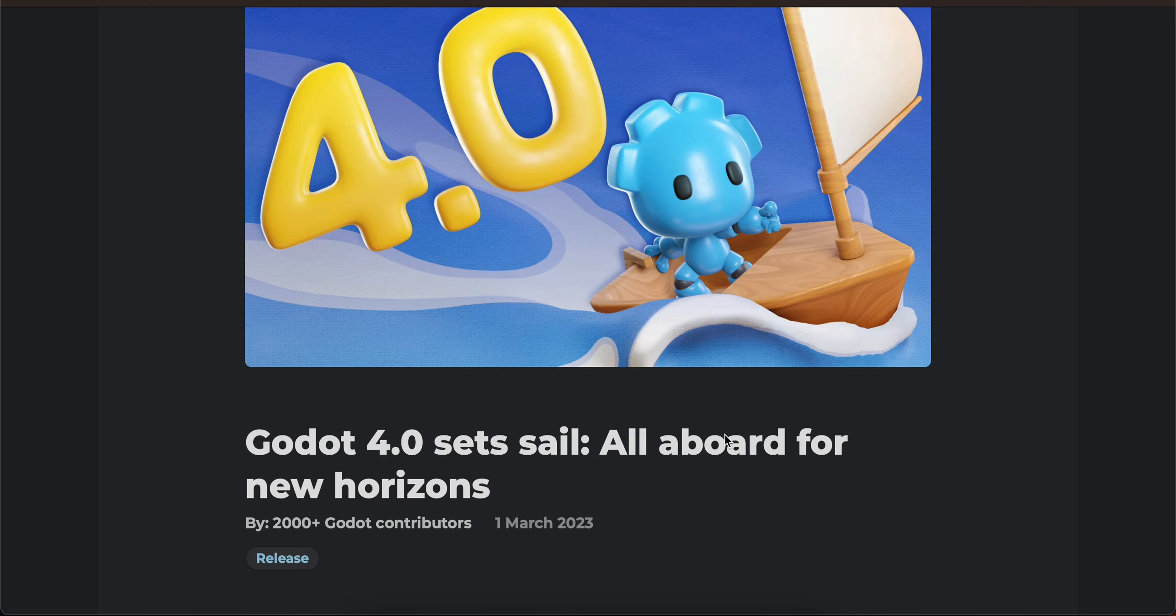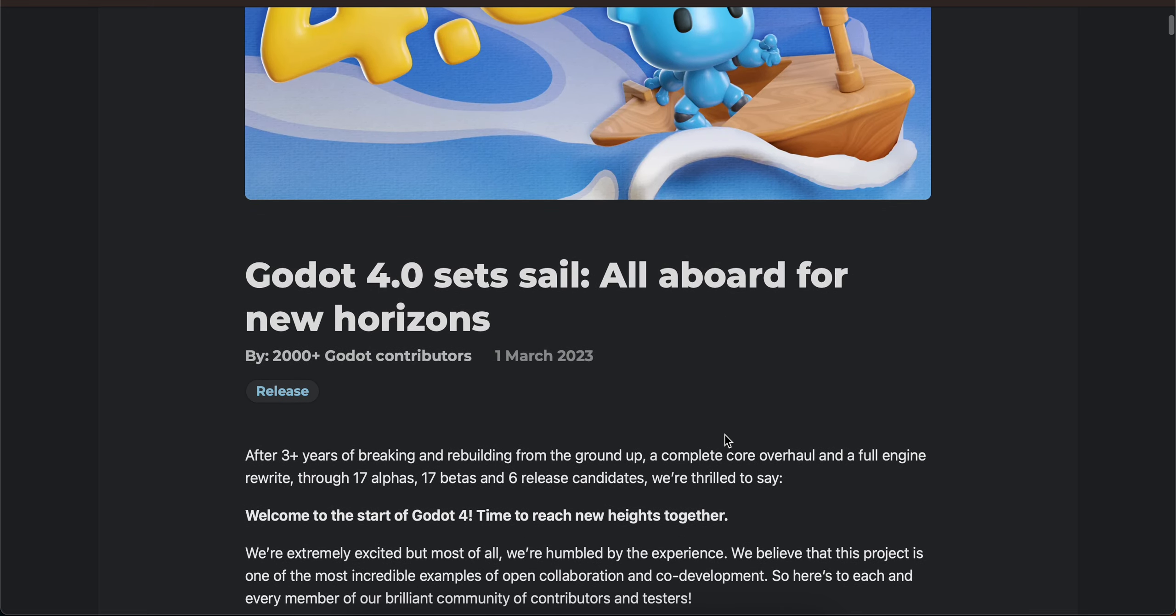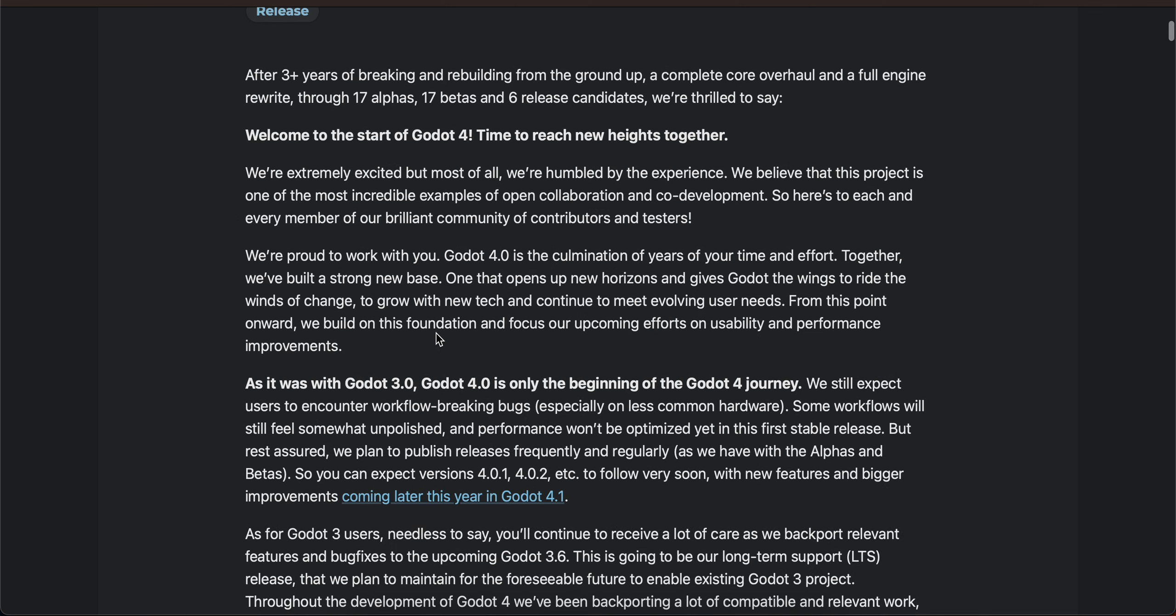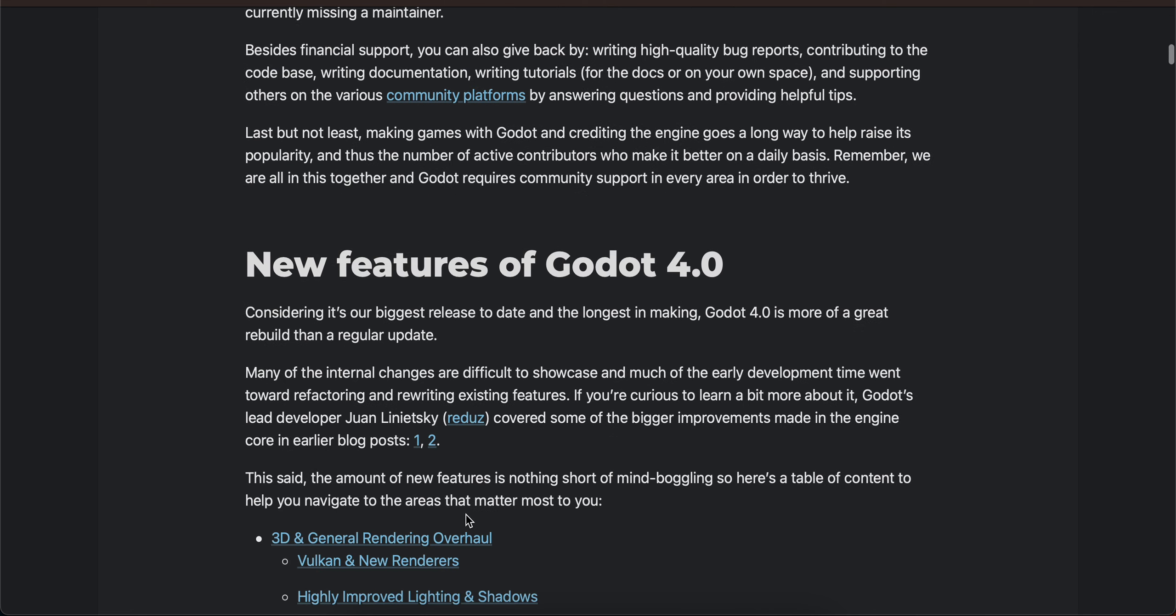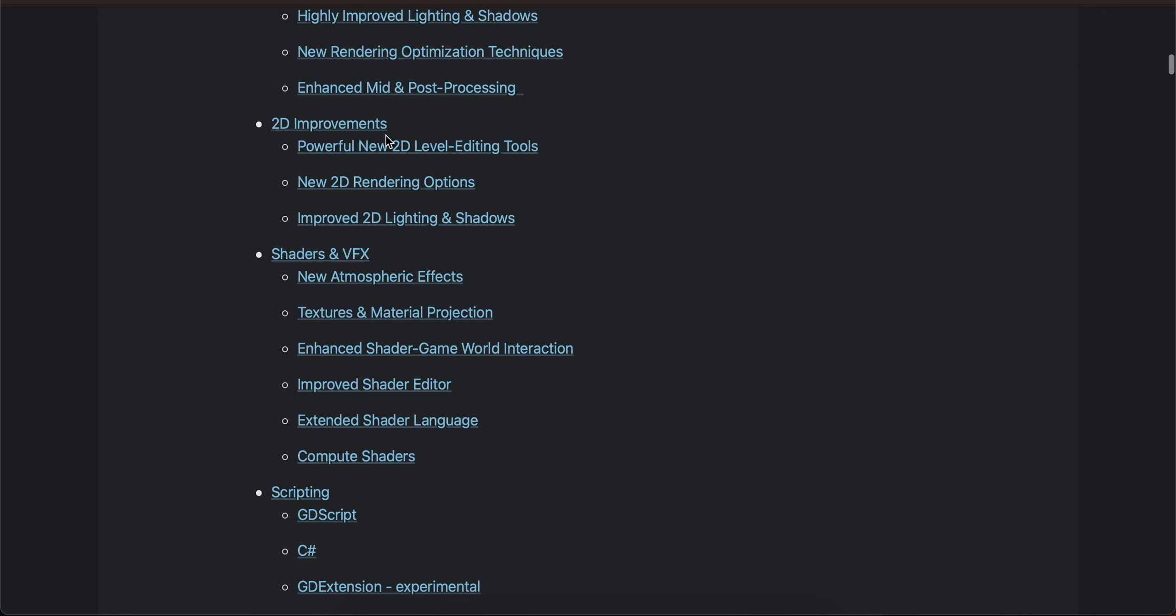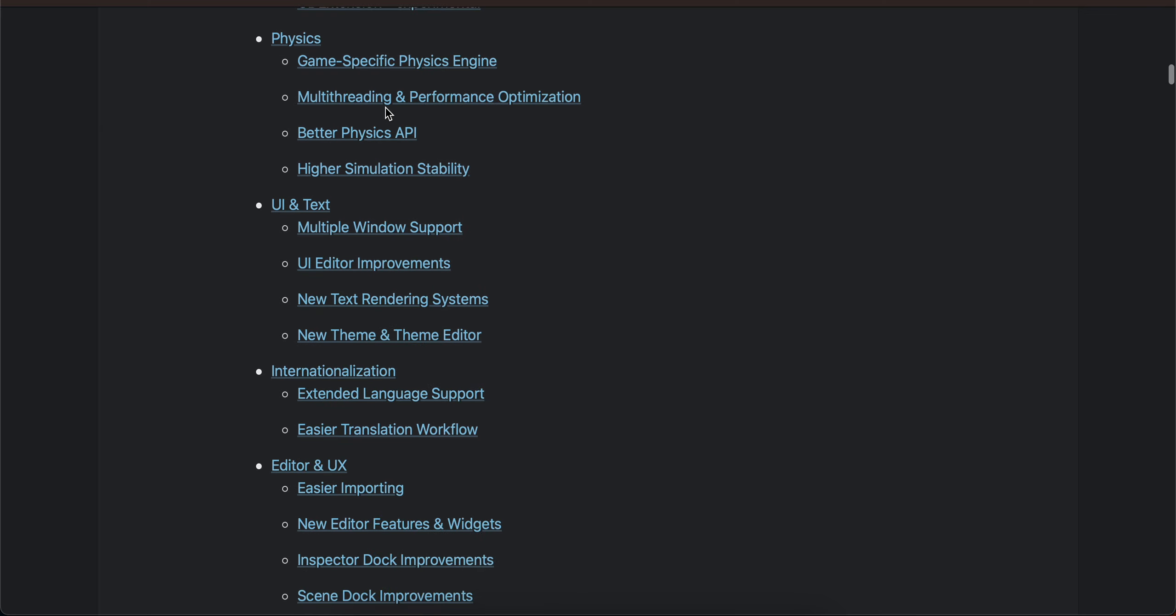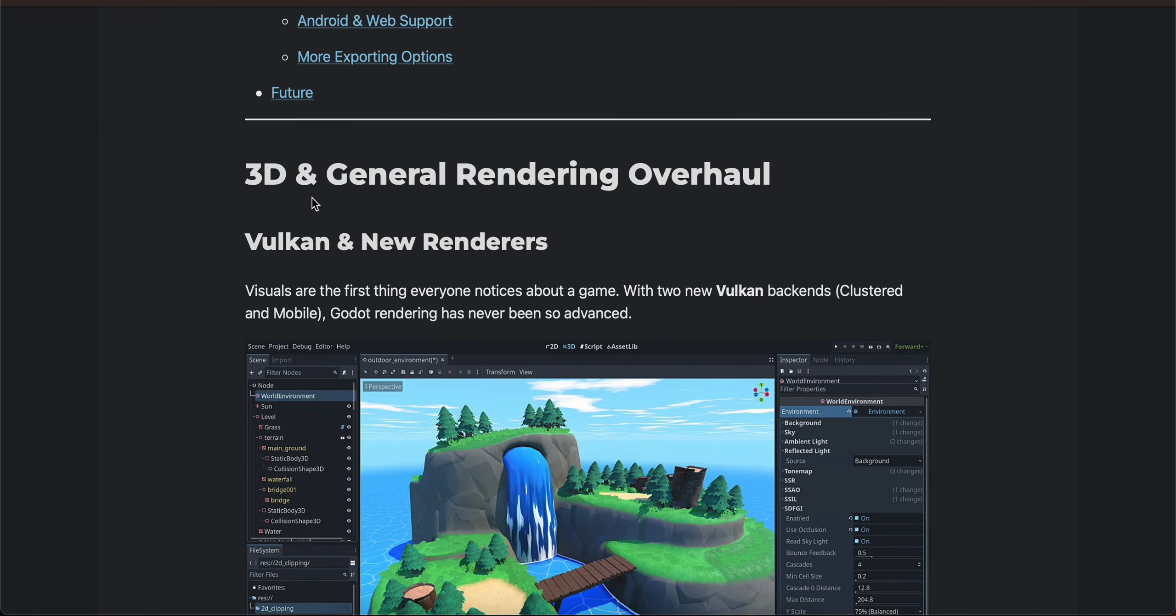Godot 4.0 is out. After three years of breaking changes and rebuilding from the ground up, a complete core overhaul and full engine rewrite through 17 alphas, 17 betas, and 6 release candidates, Godot 4 stable is already out. You can go through this video to learn more about it and regarding the features, these are all the features which have been implemented. The feature which I'm most excited for is the Vulkan and new renderers.